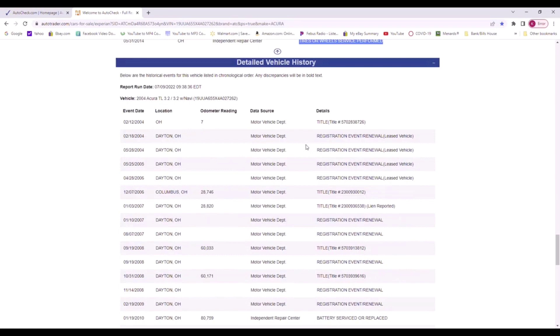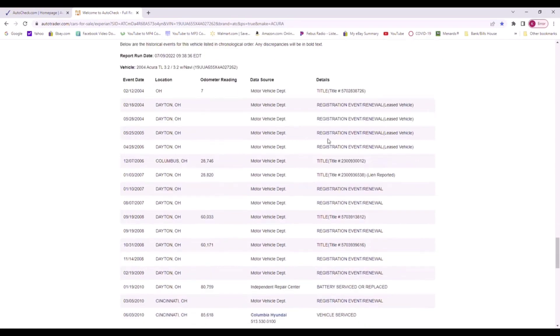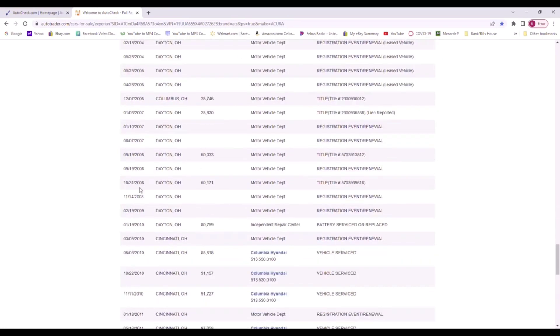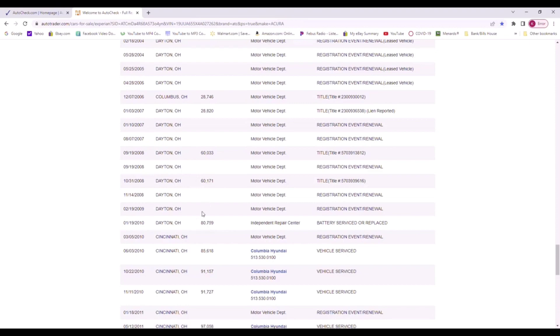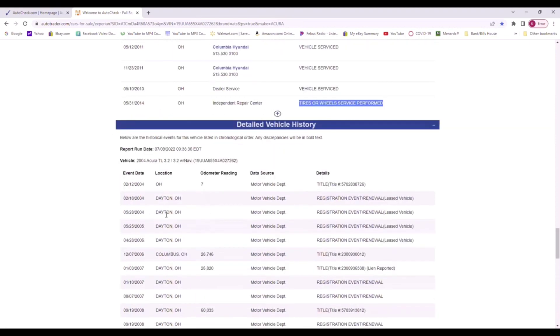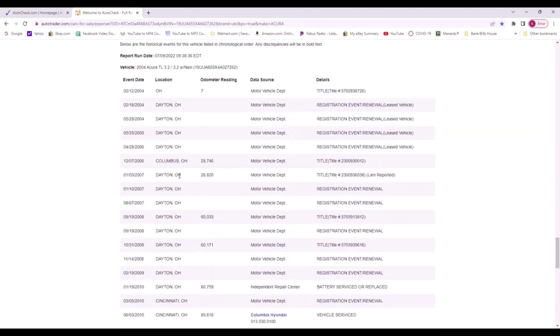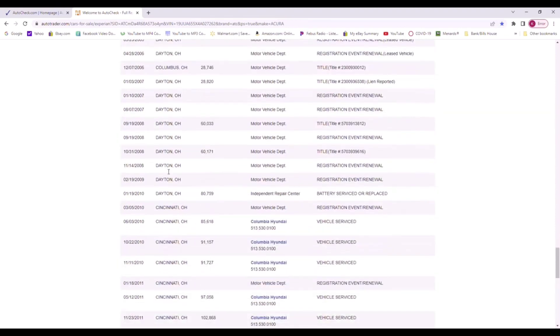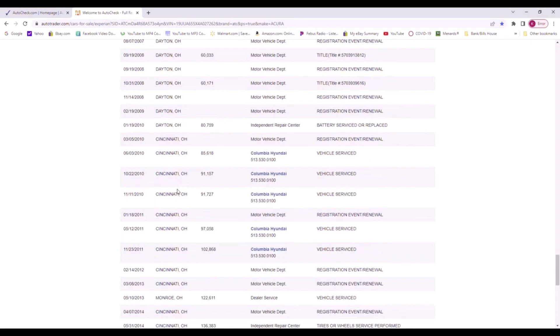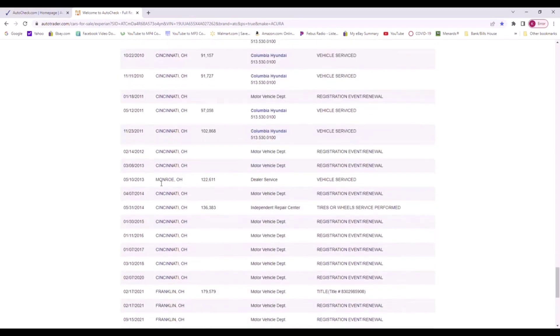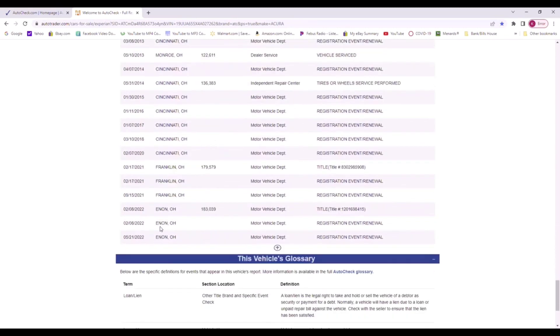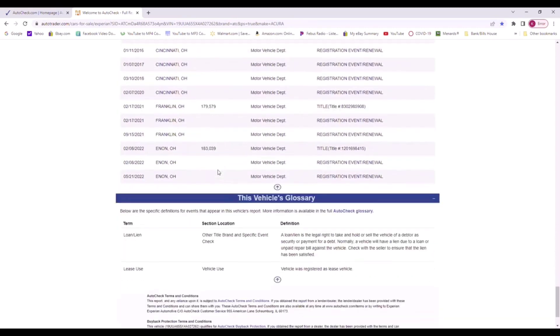But it just breaks it down - your registration, when the titles switched hands. You got the date, you got the location of where it's at. A lot of them have the mileage added here as well. You can see the car was in Dayton, Ohio, here was in Columbus, Dayton, Cincinnati, Monroe, Cincinnati, Franklin, Indian. It just breaks it down for you.